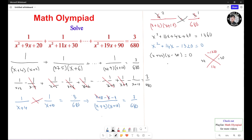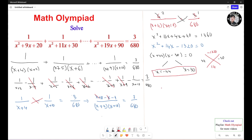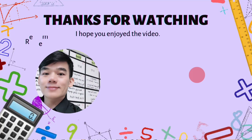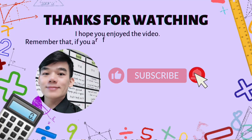Alright. Now, you separate this: s plus 44 equals 0 gives s equals negative 44, and s minus 30 equals 0 gives s equals 30. So these are the two solutions. Thank you for watching — I hope you enjoyed the video.